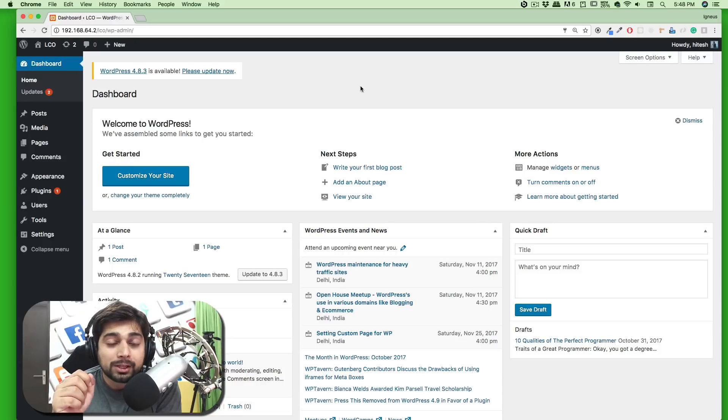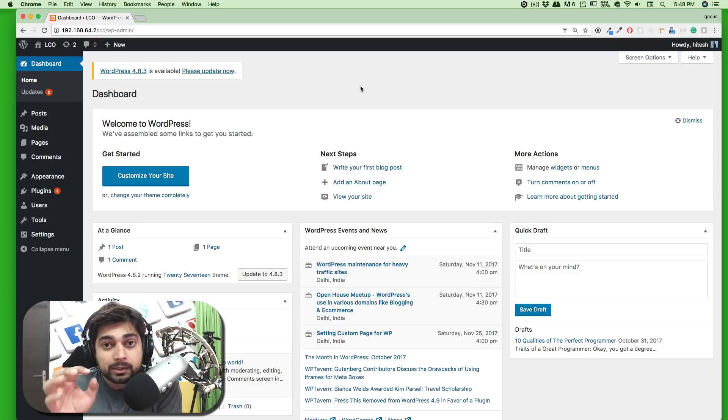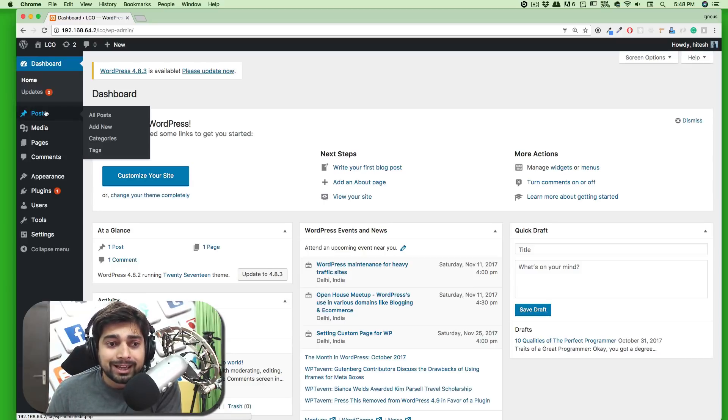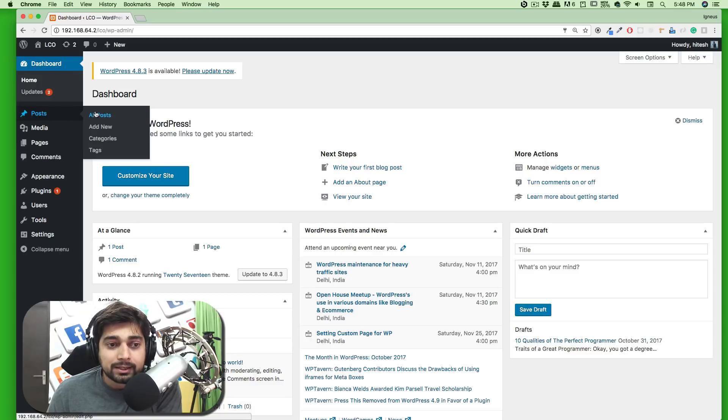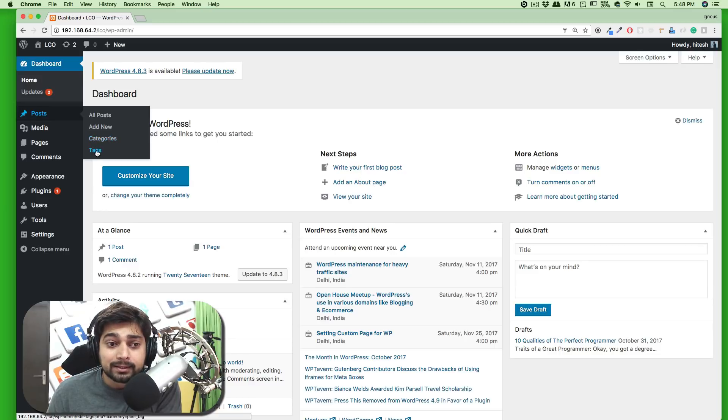Hey everyone and welcome back to the WordPress series. In this video we're going to talk about categories and tags. If you go to Posts and hover over it, you'll see there are two tabs apart from All Posts and Add New which say Categories as well as Tags.